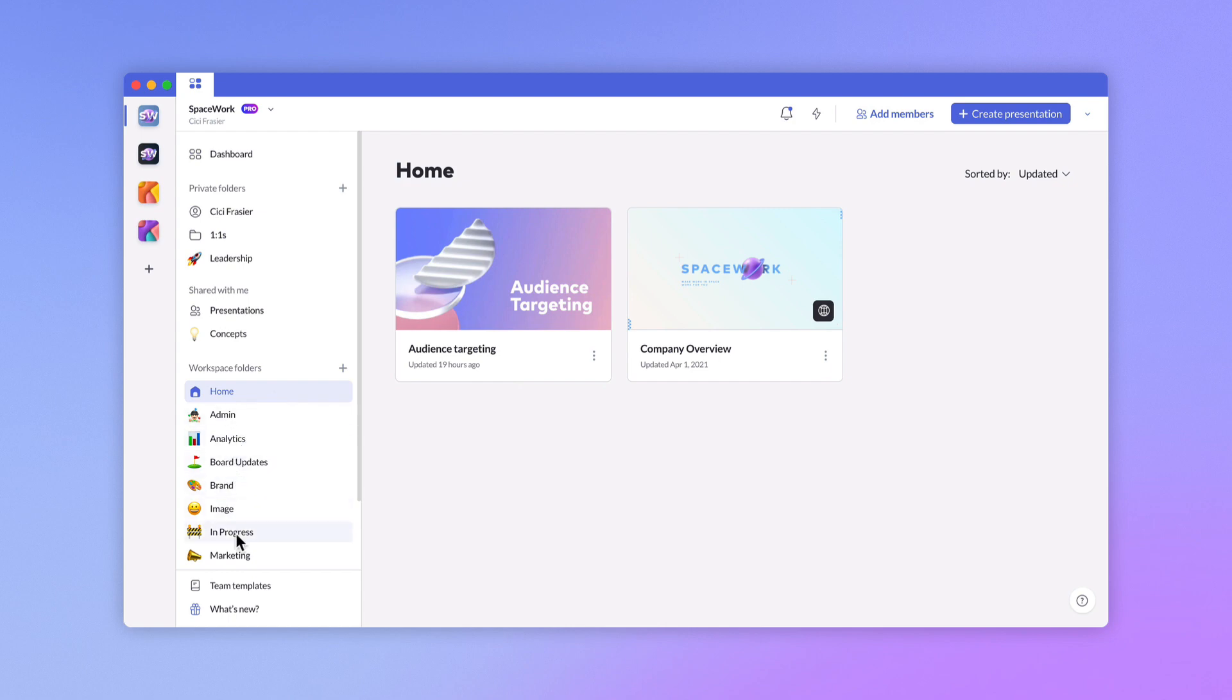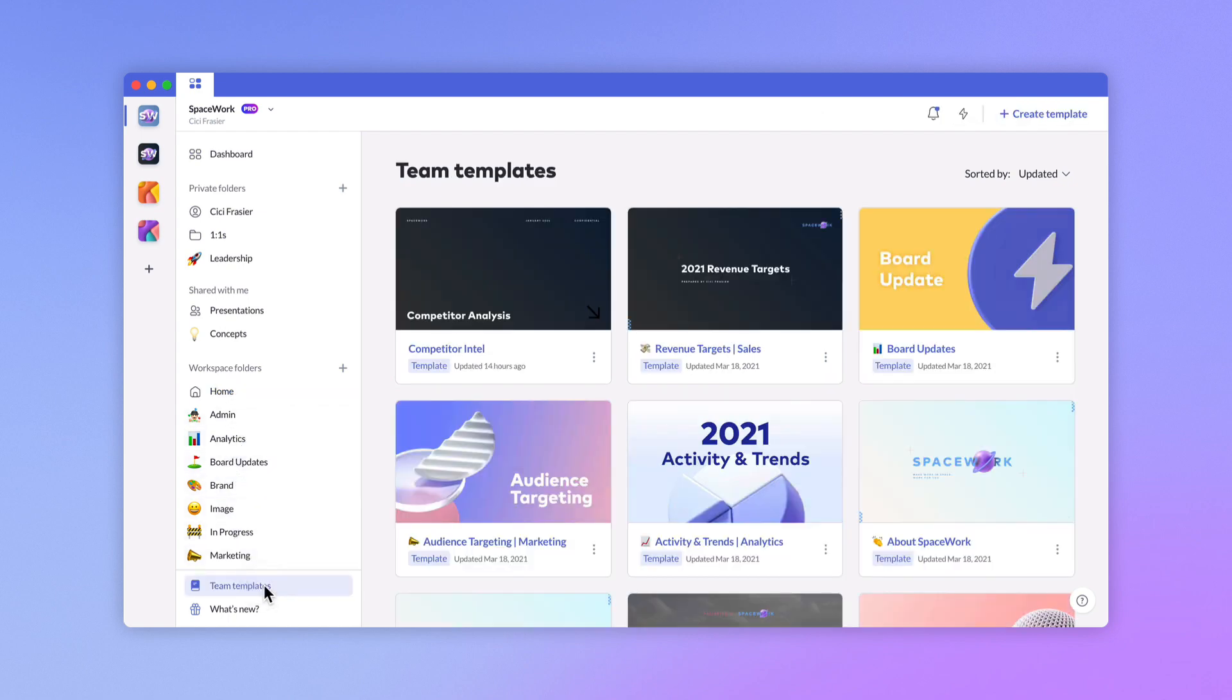Once you start saving templates, they'll be added to team templates. Open this folder when you want to edit and publish changes to your templates.